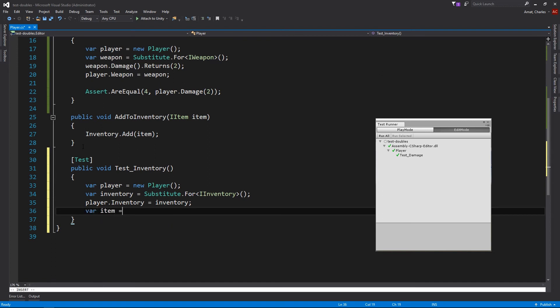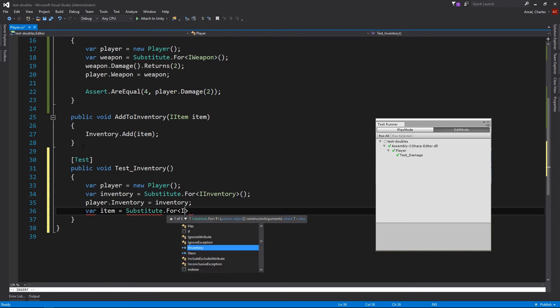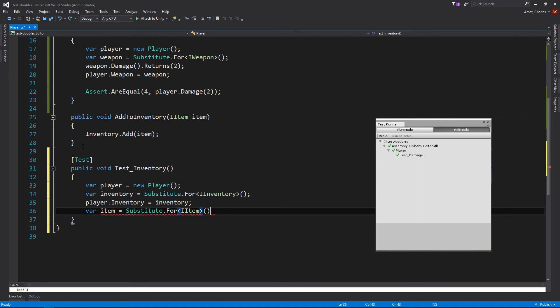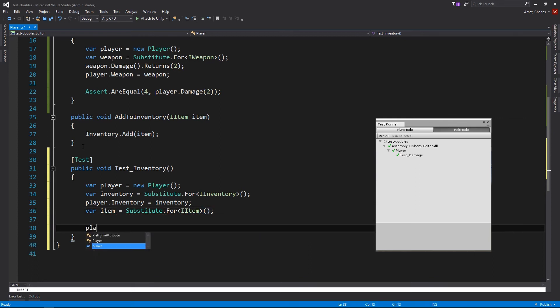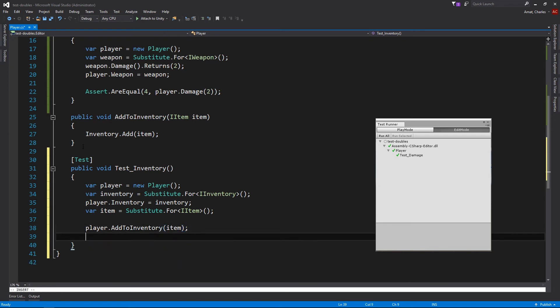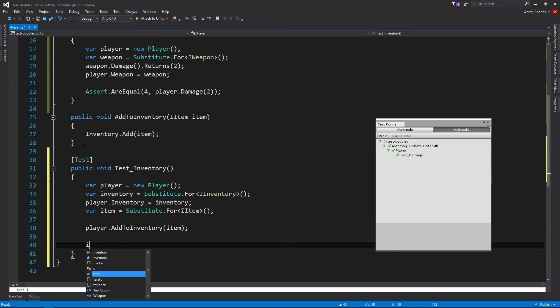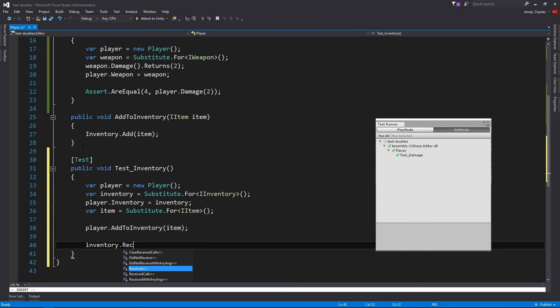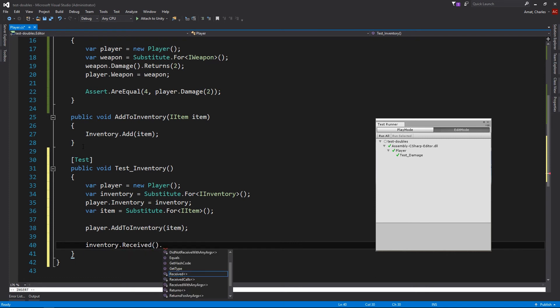And since inventory expects an item, we'll create a test double for that too. Now, all we have to do is call player.addToInventory and assert that inventory received a call to its add method with the item that we created a test double for.